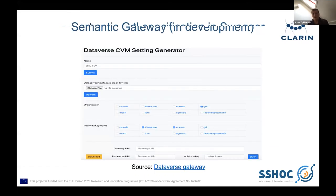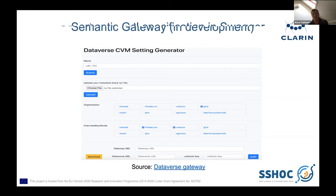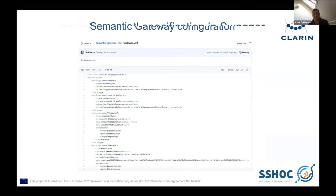It is still in development, but there is already a prototype called the semantic gateway. It is an external application that can connect to Dataverse. In this application, you can define which fields can be linked to which ontologies. For example, from CMDI metadata, an organization field can be connected to CESSDA MeSH, GRID, or other ontologies. After filling in the Dataverse URL and choosing an API token, it will update the configuration inside Dataverse and make it available in the list of controlled vocabularies.